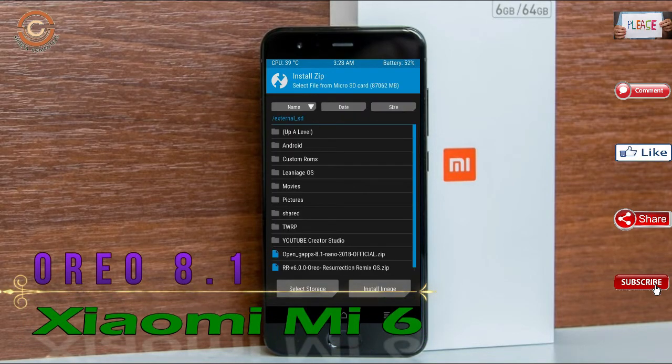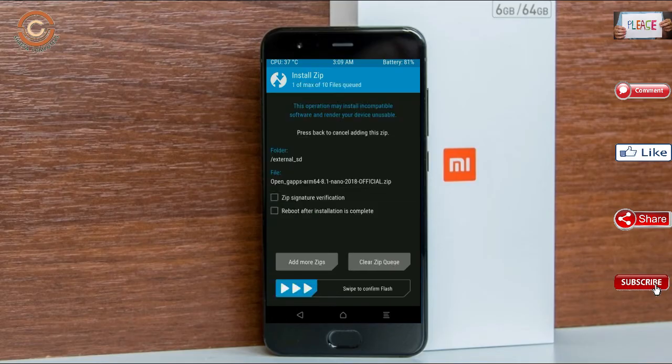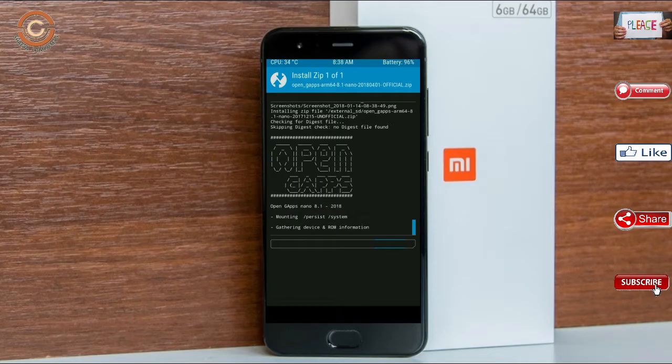Click on back. Select the G-Apps. After selecting these, swipe right to install.